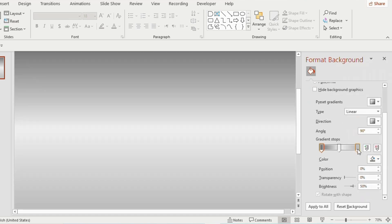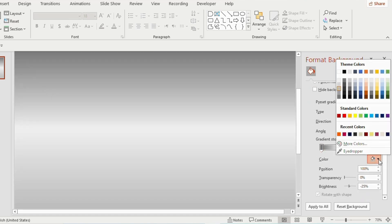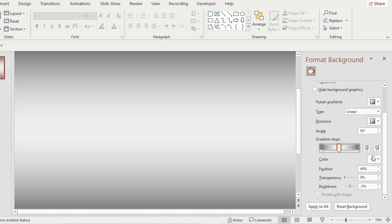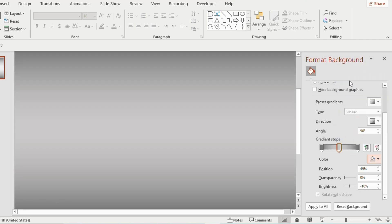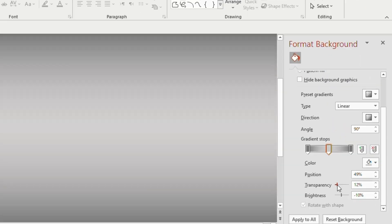Choose dark gray for the first and third gradient stops and light gray color for the second gradient stop. Increase the transparency to 21 percentage.